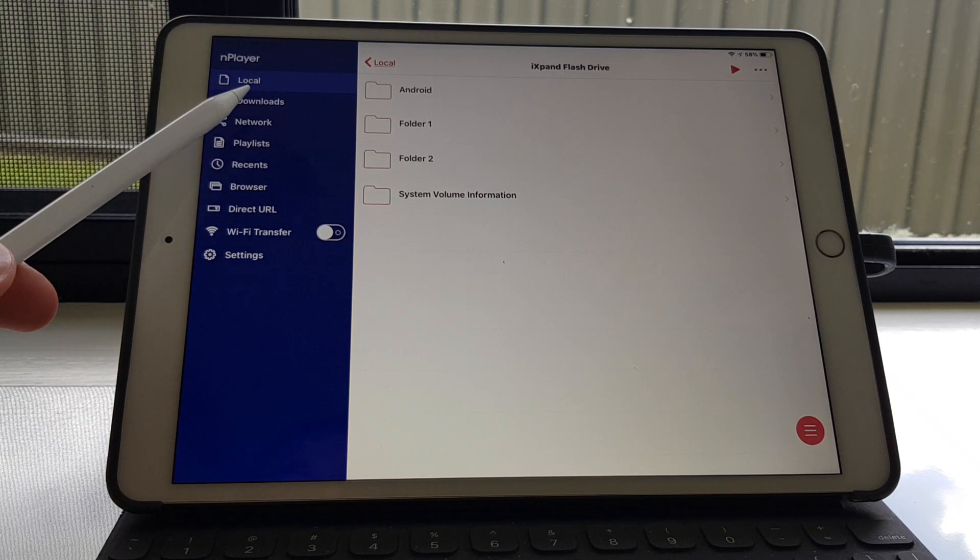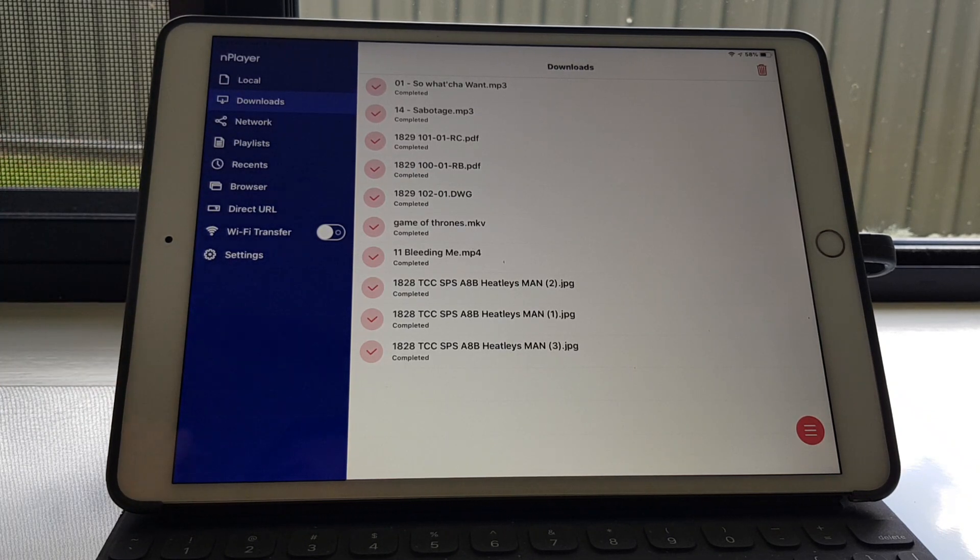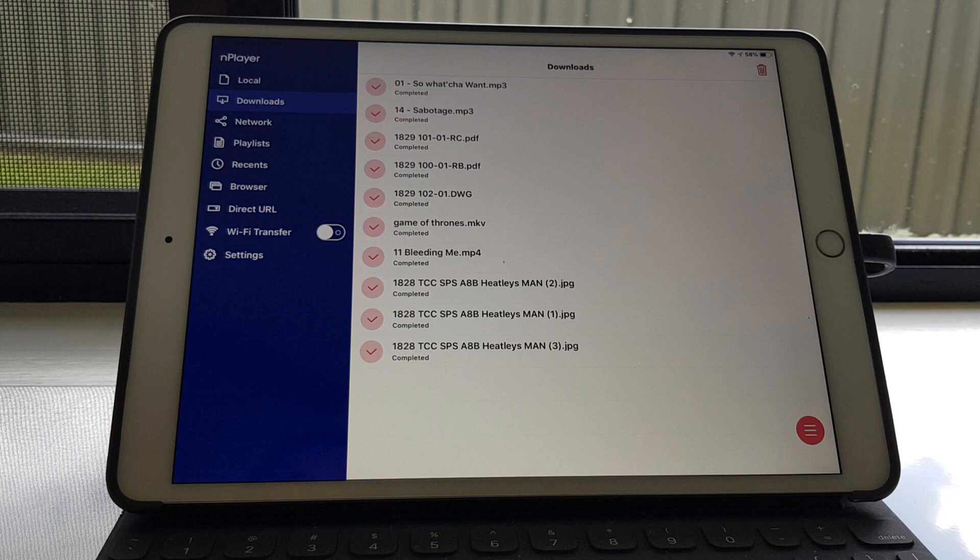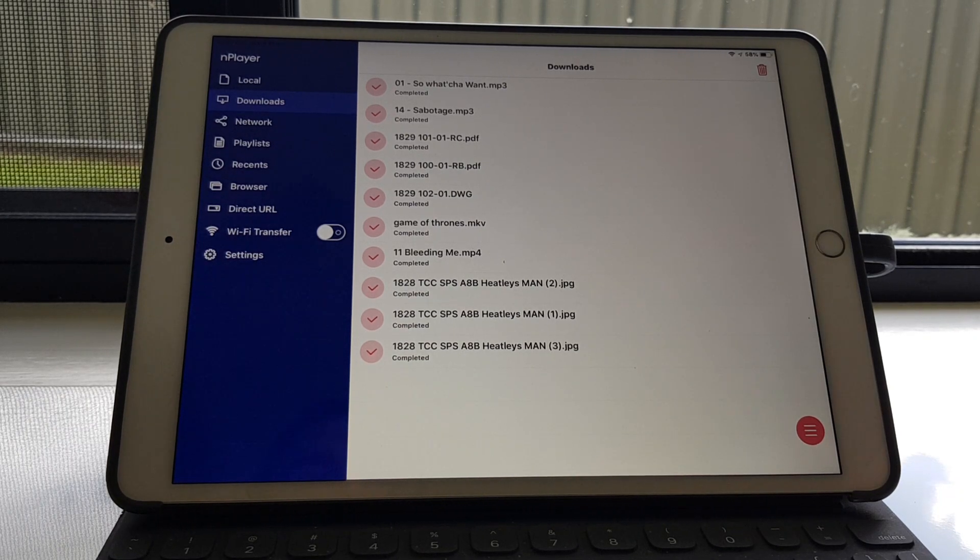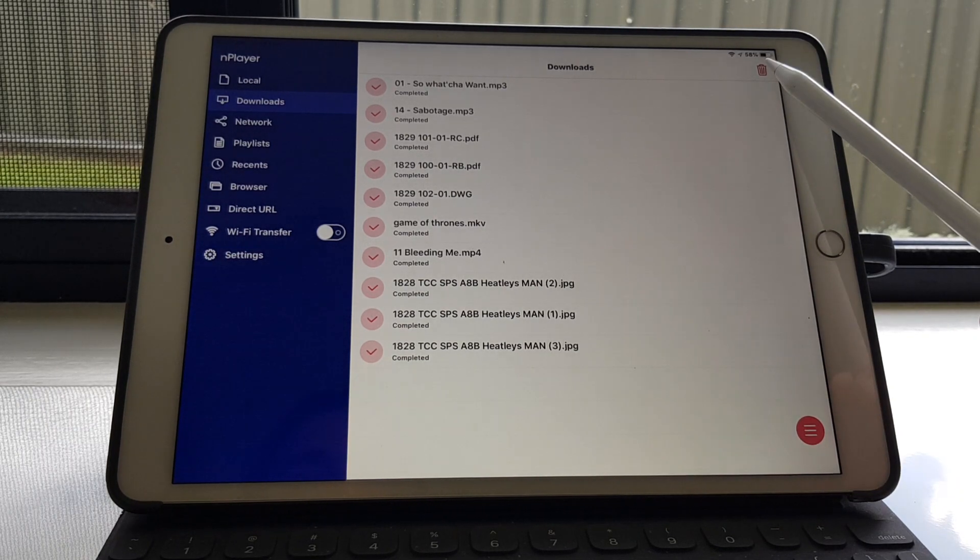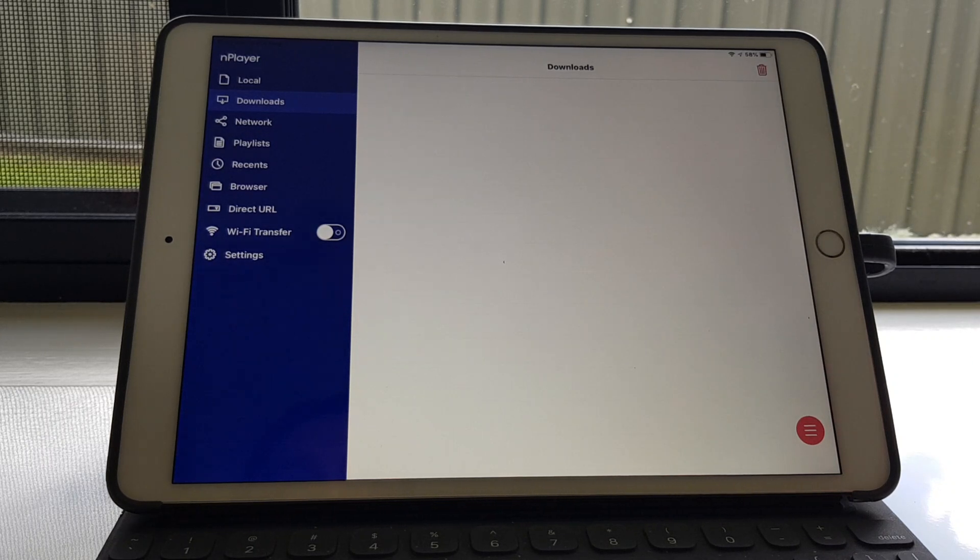So now if you go into downloads, this is showing you all the files that it just downloaded. Not in folder format, just as like a whole list. You don't need that anymore. You can go here and just clear them.